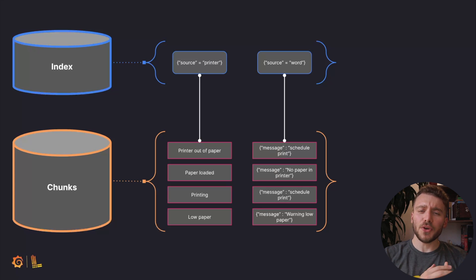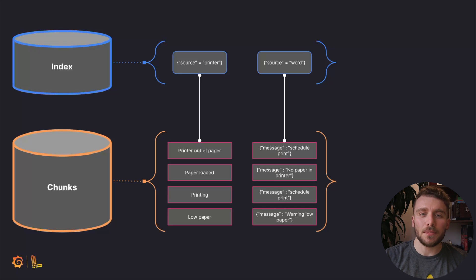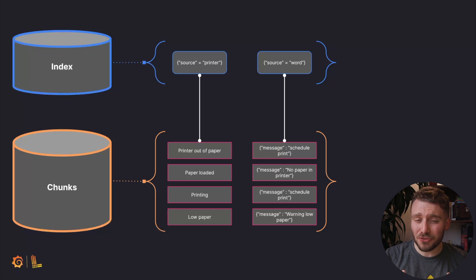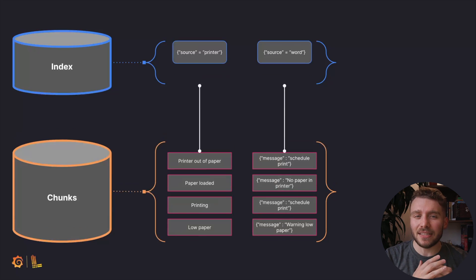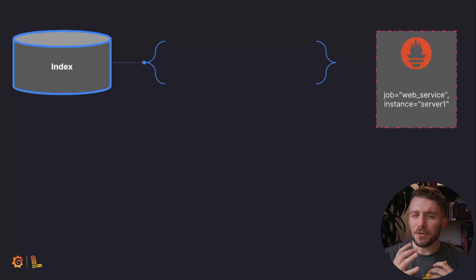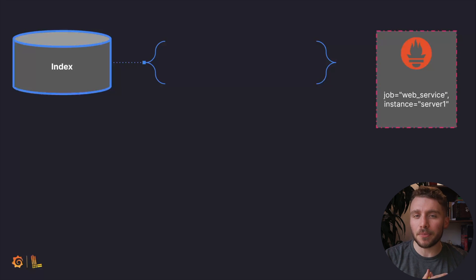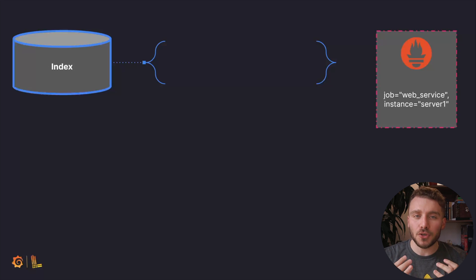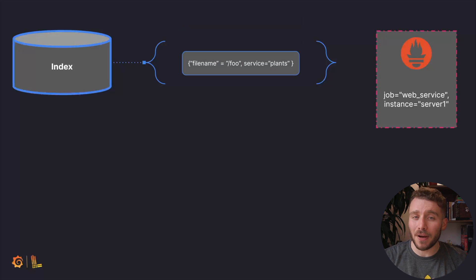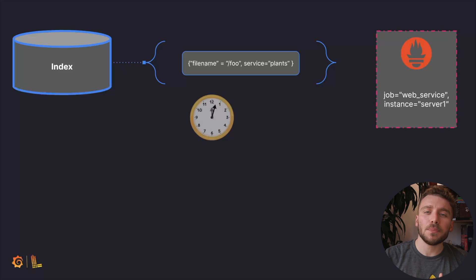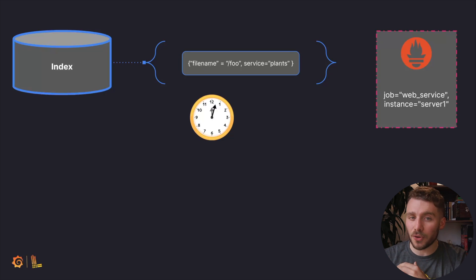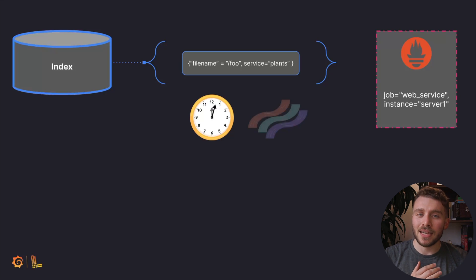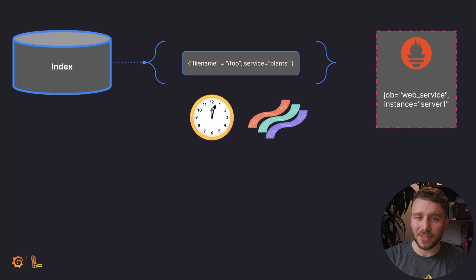So, we have mentioned labels a few times, but what exactly are they? Labels are key value pairs and can be defined as pretty much anything. We like to refer to them as the metadata to describe a log stream. If you're familiar with Prometheus, there are a few labels you're used to seeing, like job and instance. In our case, we have two predefined labels by alloy, file name and service name. Labels are important because they improve our retrieval times for specific log streams and also allow us to distinguish one log stream from another.